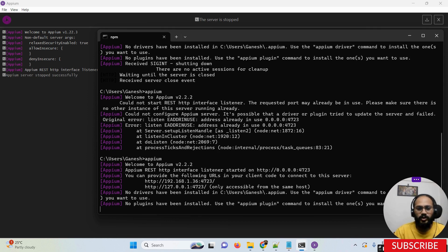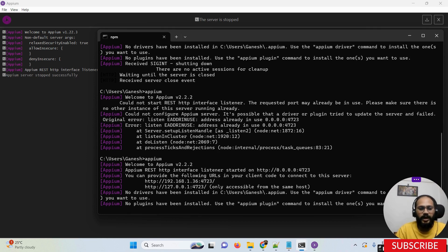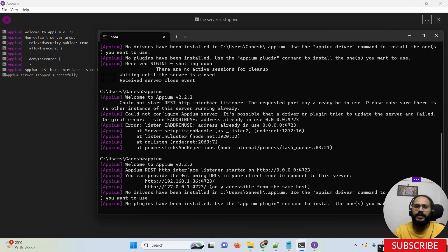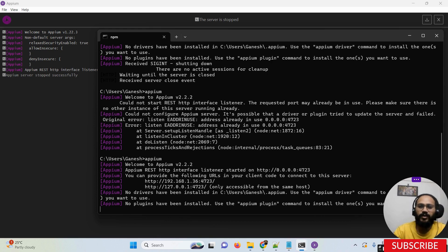So this is how we install NodeJS, NPM, and then Appium, and this is how we start the Appium server. How to automate mobile test cases with the help of Appium — that part we are going to learn in our upcoming session. That's it for today. Thanks for watching.